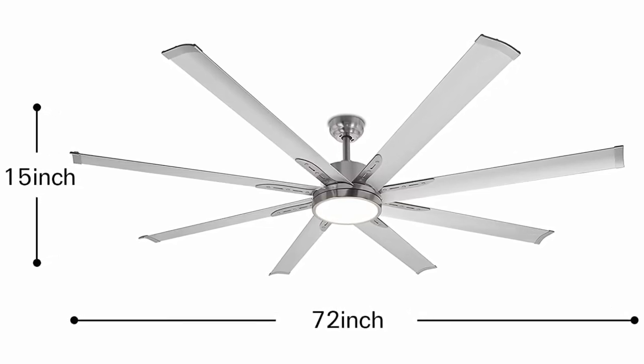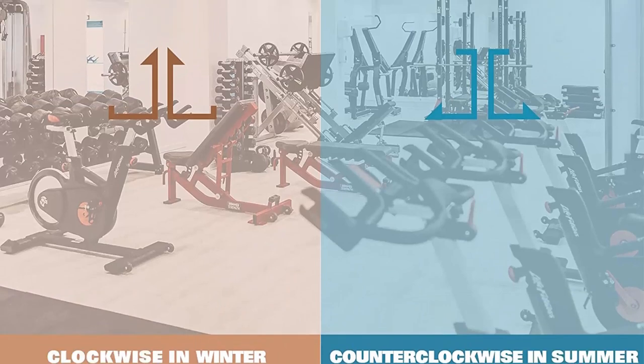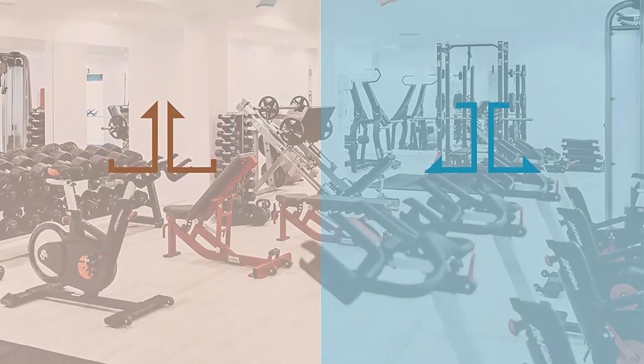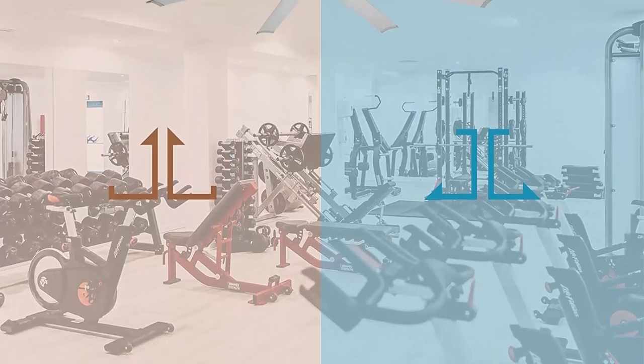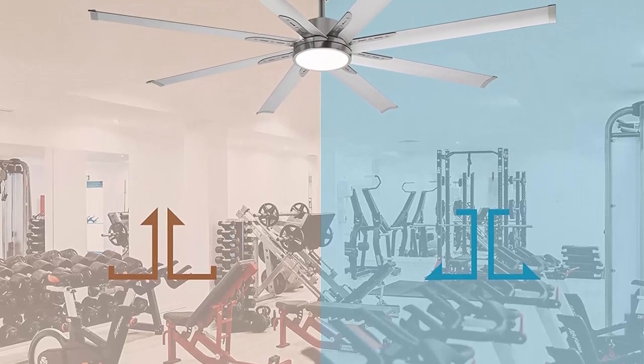Reversible fan. It has 8 blades designed for high volume air movement and rotates in reversible direction for changing seasonal needs and has remote controlled operation.